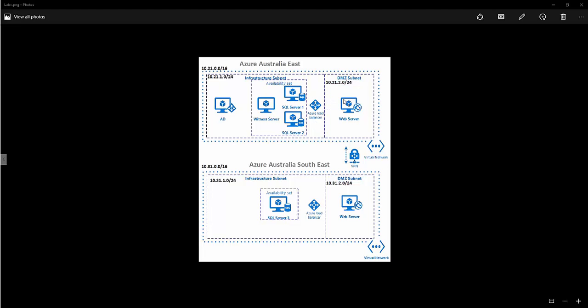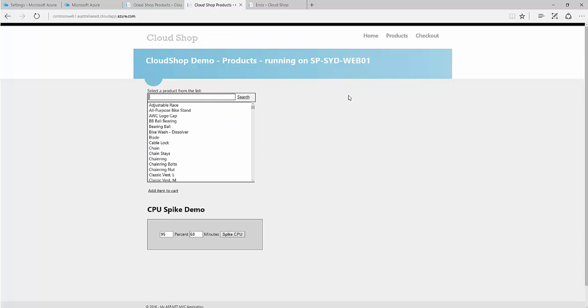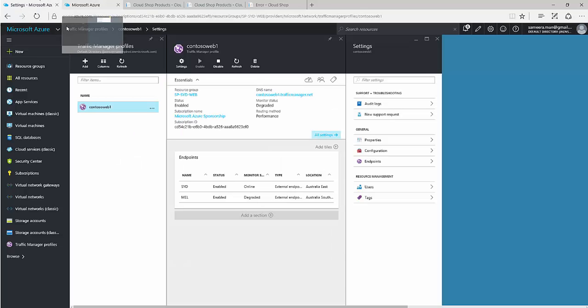I also have web servers configured just to show the availability of the SQL server — there's no high availability configured for the web server, but it's just an IIS application running to demonstrate the SQL server availability. I've also got an Active Directory to provide authentication for these environments.